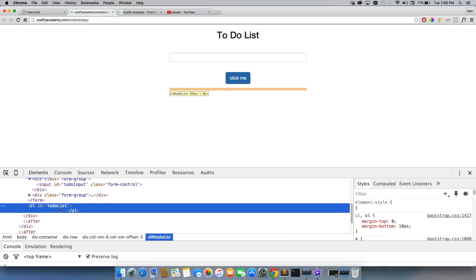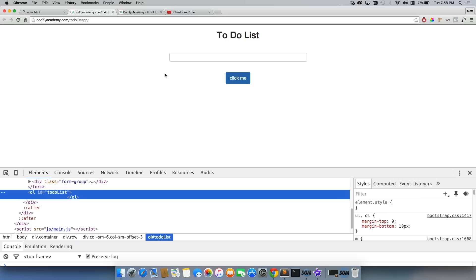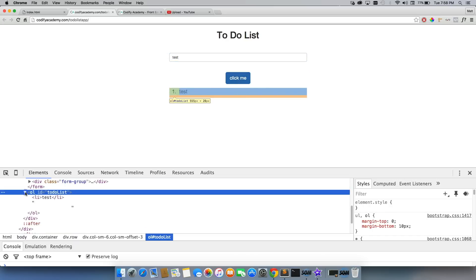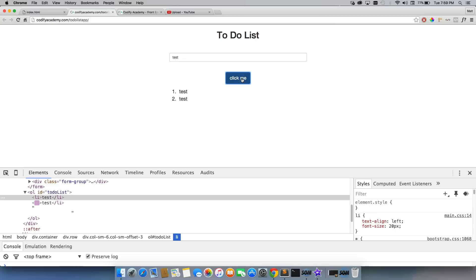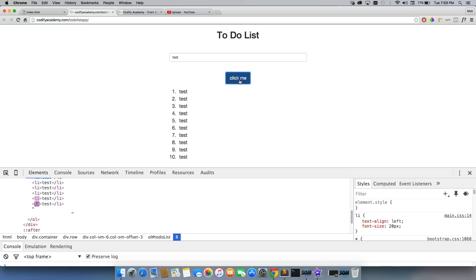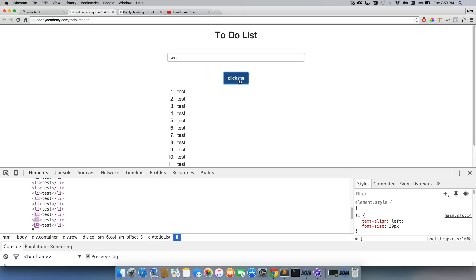So here's our ordered list. Right now it's empty — there's nothing in there. Keep an eye on this bottom part. When I write in 'test', all of a sudden I can drop it down and there's one. Every time I add it and hit 'Click Me', a new LI is being created right here. So that's what we're going to be doing — creating an LI inside of our ordered list every time we click the button.